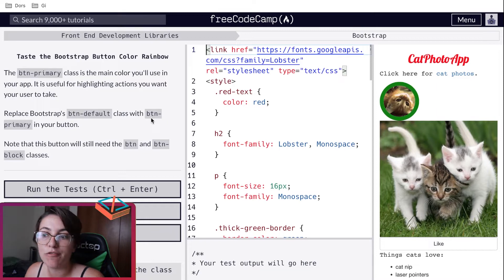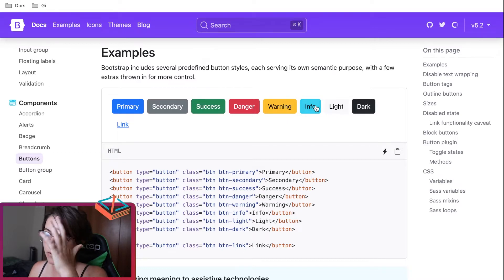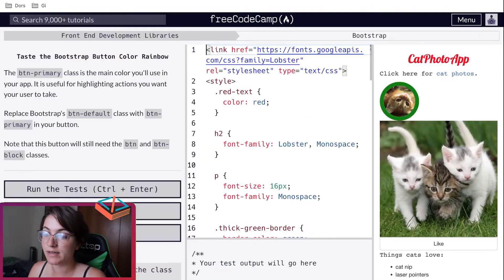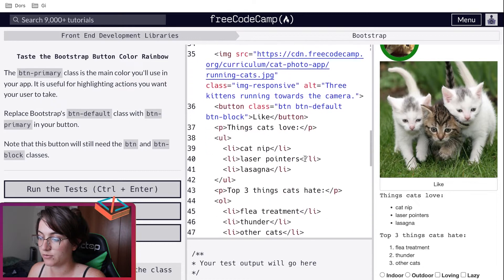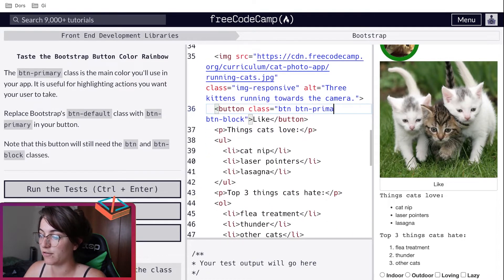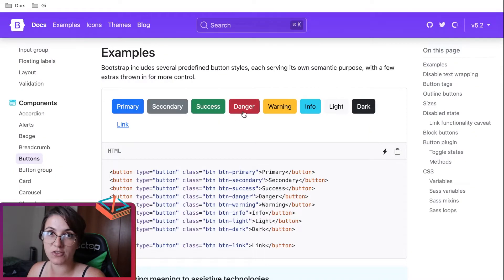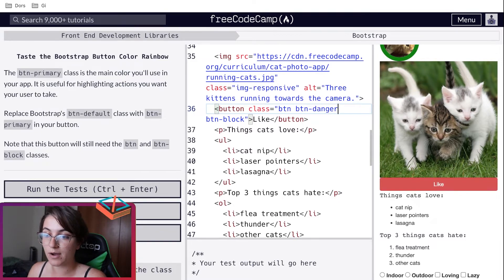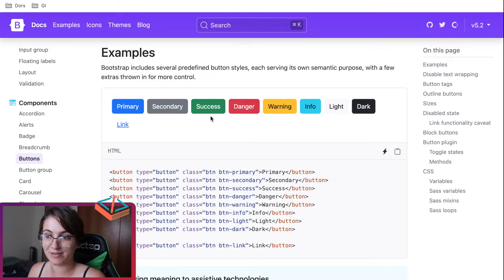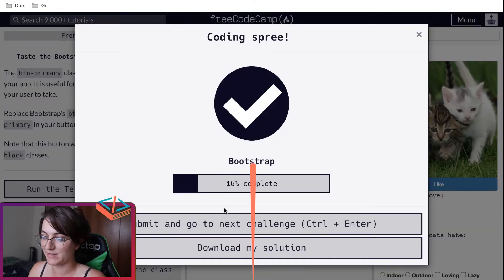Now they're telling us to change the color of our button. Bootstrap has color options: primary, secondary, success, danger, warning, info, light, and dark. Depending on which you use, the button color changes. They're telling us to use primary — if I change from btn-default to btn-primary, it changes the button color to blue. For example, using btn-danger changes it to red. In our case we want to use primary, so we'll say btn-primary and then we pass the test.